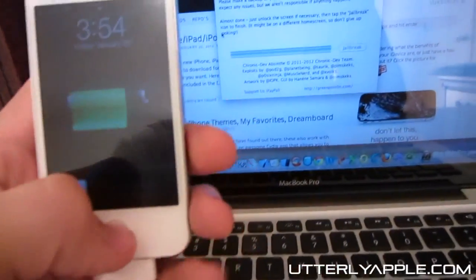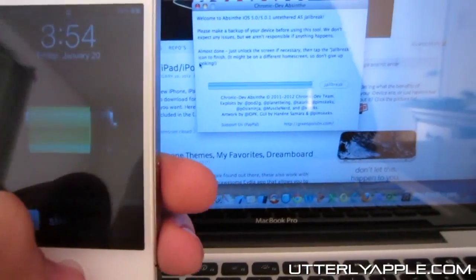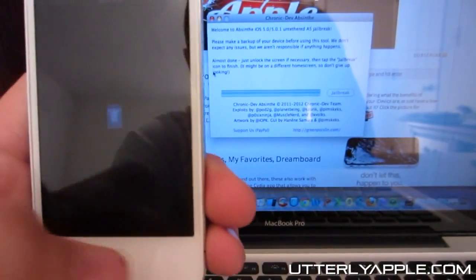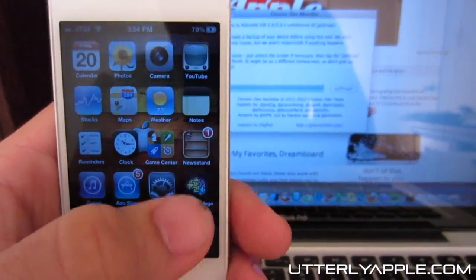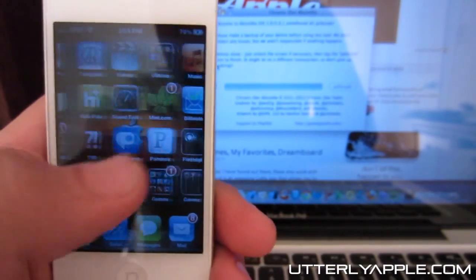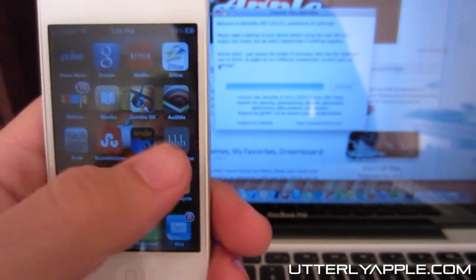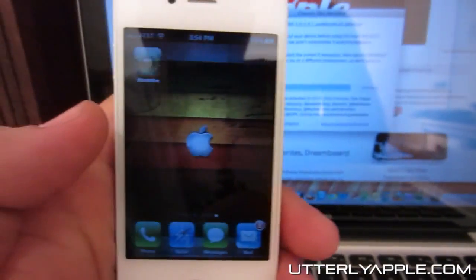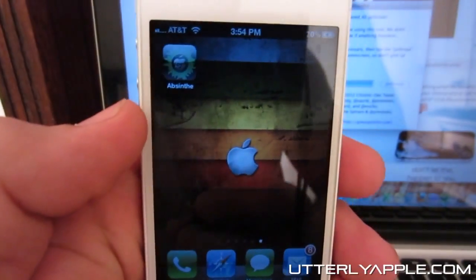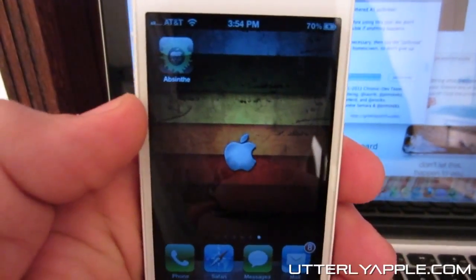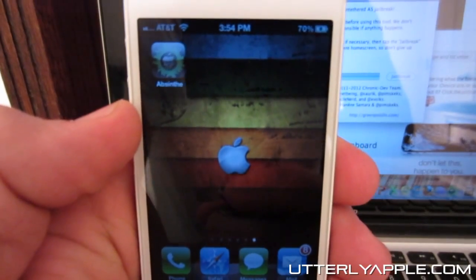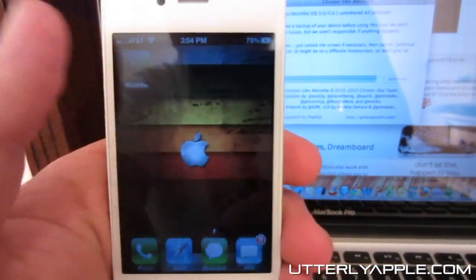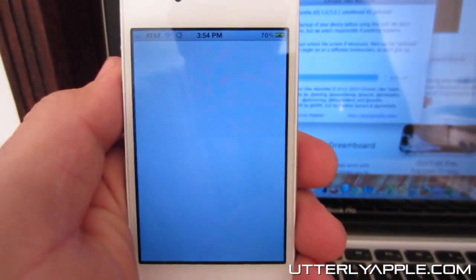So at this point, what you are going to do is go ahead and unlock your phone. Go over to your last icon and you see Absinthe there — go ahead and click on Absinthe.